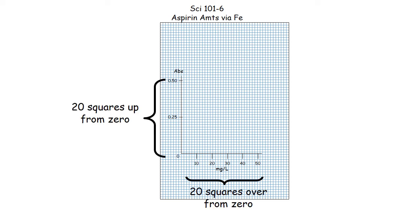When you create the graph I suggest you start in the lower left with the origin and count over 20 squares and label the graph paper as indicated here.